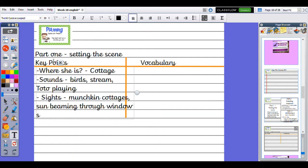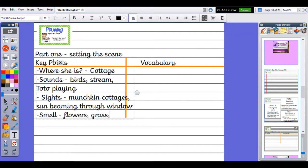What she can smell: she might be able to smell flowers, grass. She might have been given some baked goods, so she might smell baked bread or something like that.